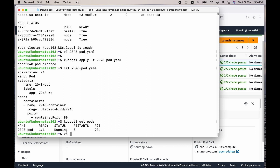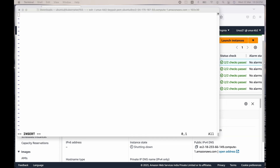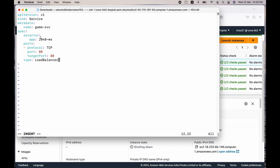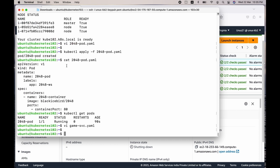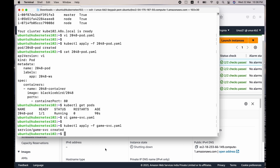Now let us create the service. The file name is game-service.yaml. I am going to copy the contents. Basically, it is creating a service on top of that pod — the application name matches the pod we just created — and it creates the mapping from host port 80 to container port 80. With this configuration file, we are creating a load balancer service so that I can use the load balancer DNS name to access my application. Apply this file: kubectl apply -f game-service.yaml. Though it says it is created, it will take some time before the load balancer is ready. You can issue kubectl describe to see the details of the service.